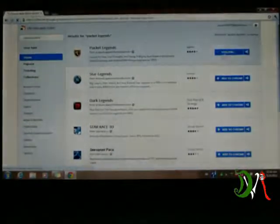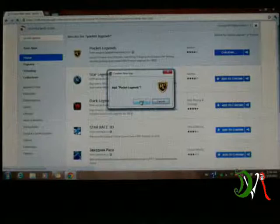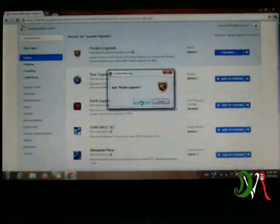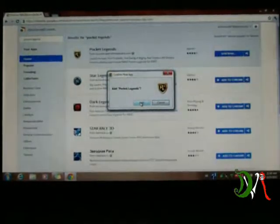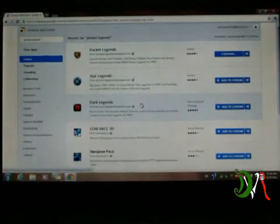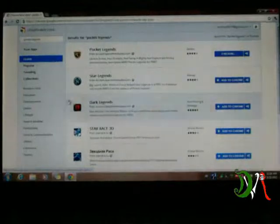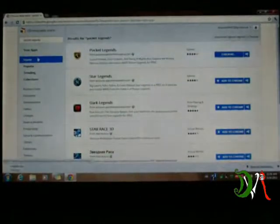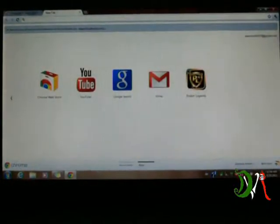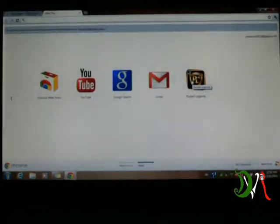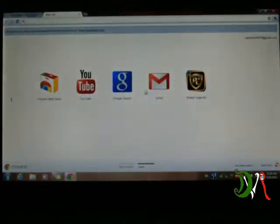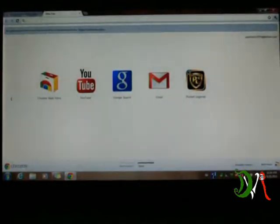This is just one of the many games you can download, but I'm showing you Pocket Legends. Once you click Pocket Legends, it says 'Do you want to add Pocket Legends?' and you click 'Add.' It'll download the link to it, and there we go, it added it.